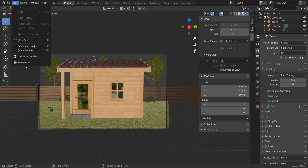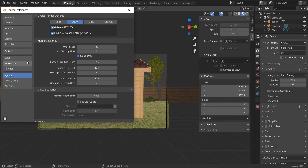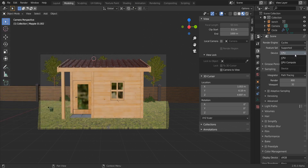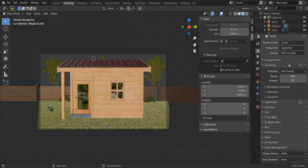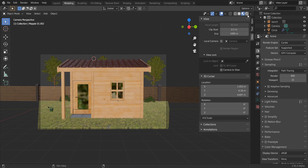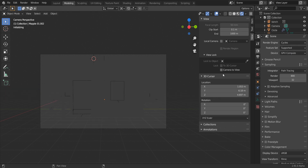A quick tip on how to speed up Cycles viewport rendering in Blender 2.90 or 2.91. I have a wooden house scene with about 300,000 vertices - it is not a small scene. My laptop is not very powerful, only a 1050, and I have a 5th or 8th generation processor.